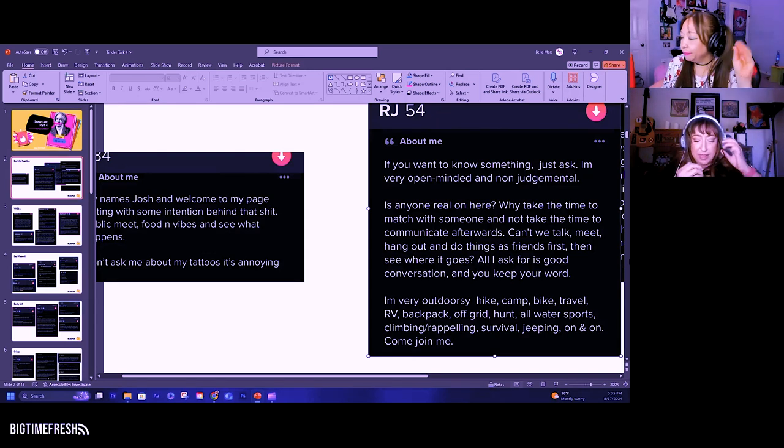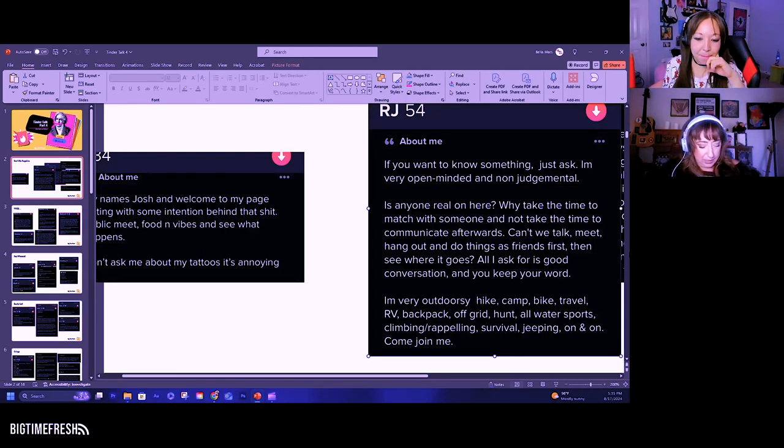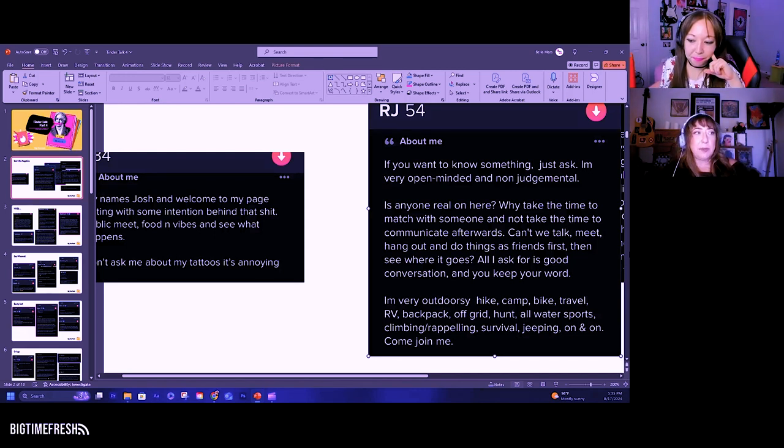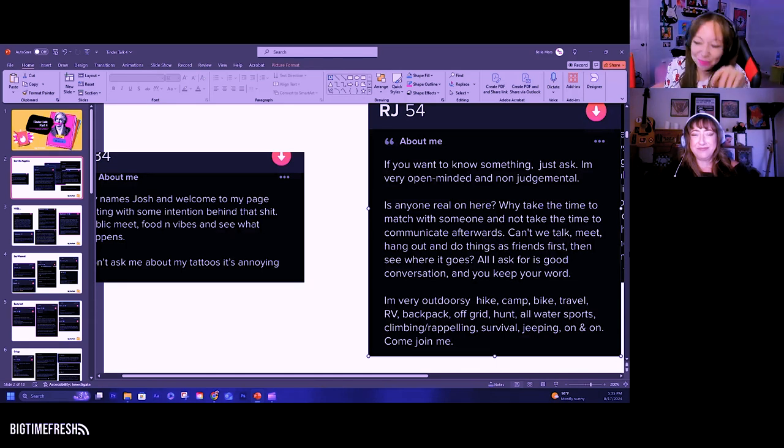I guess when I wrote my own bio, like a bajillion years ago, I didn't put like my complaints about how the app worked. You know what I mean?